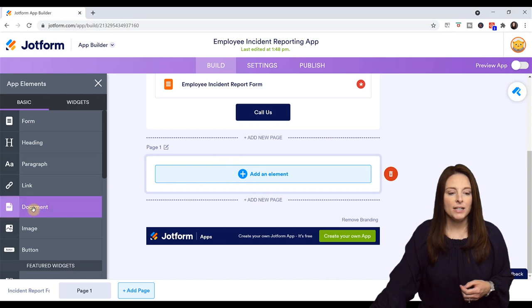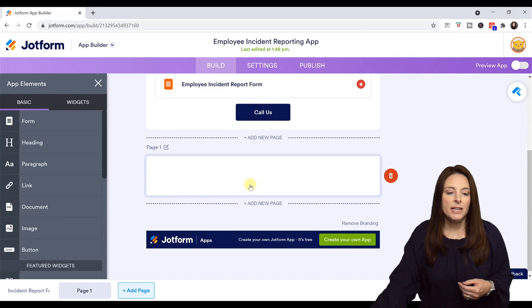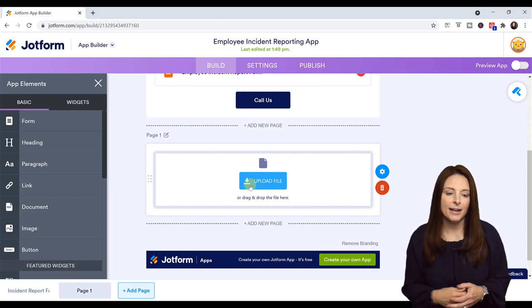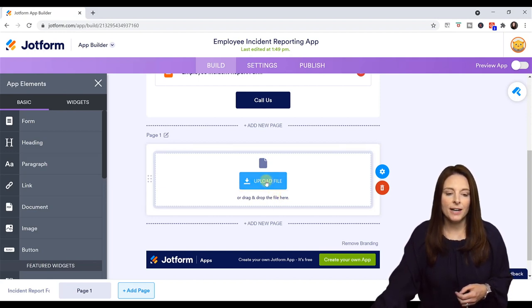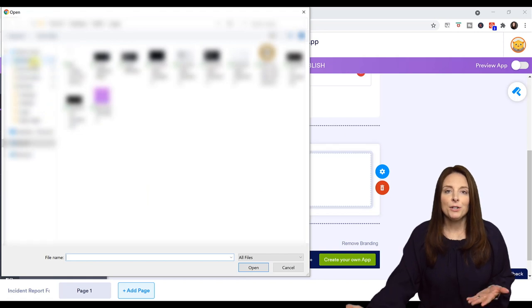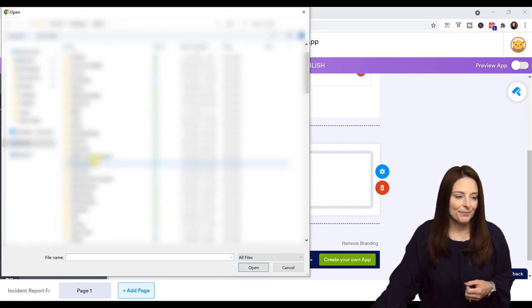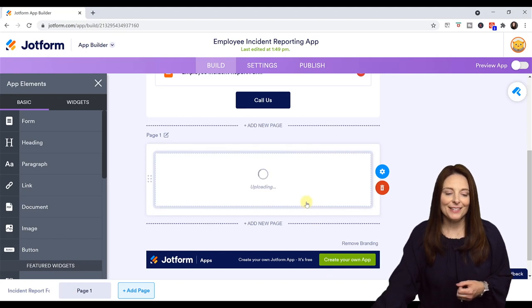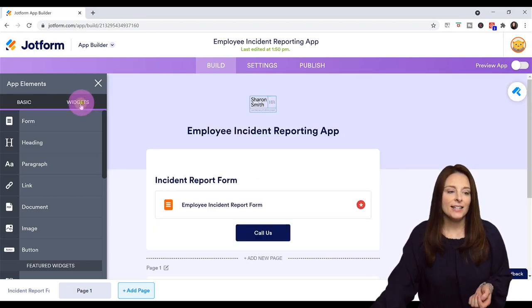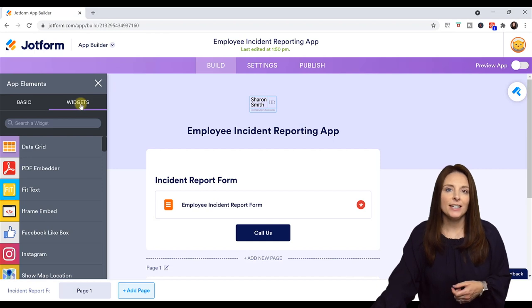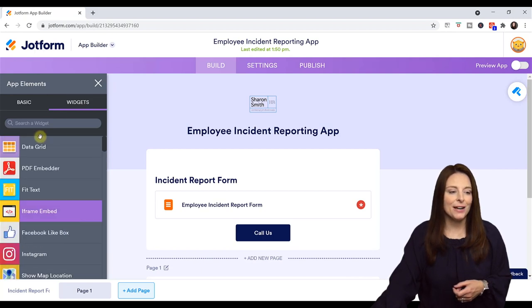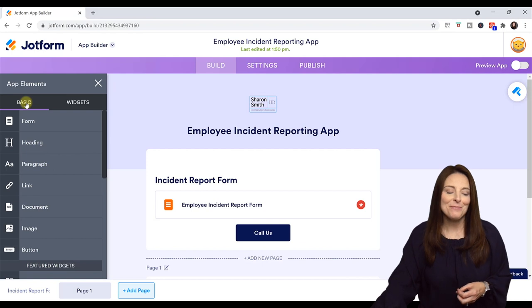Maybe on the second page I want to include a document — for example, a PDF of some safety tips that I want the employees to be able to access from the app. I dragged the document element over there and I'm going to click Upload File, then select a PDF from my computer that would include some safety tips. If you are interested in any of the widgets, you can also drag and drop any of the available widgets into your app — those are over on the left-hand side that you can scroll through and check out.